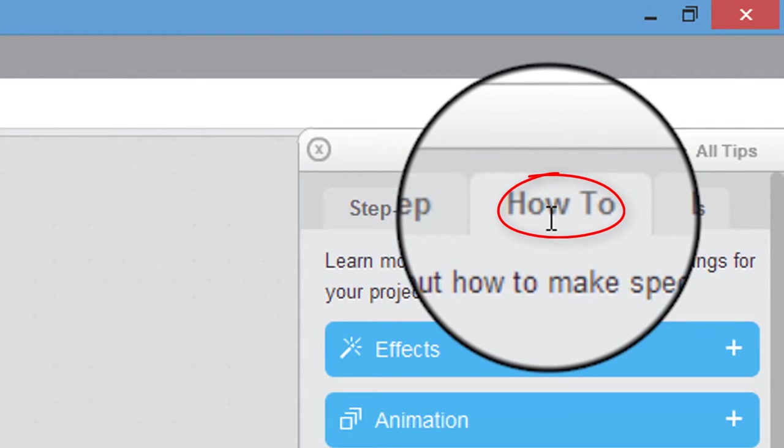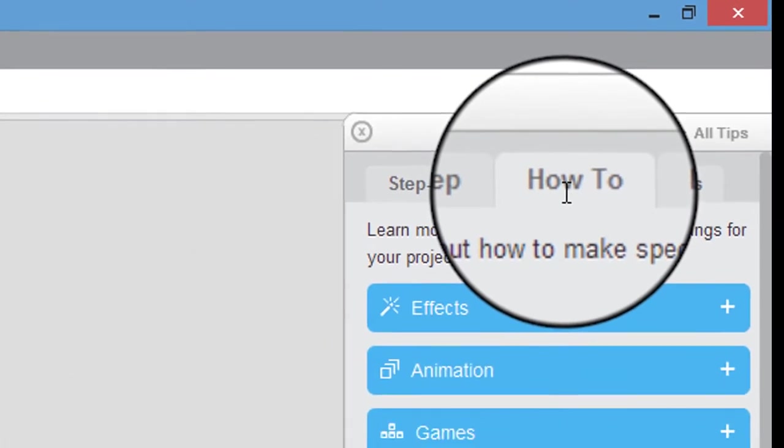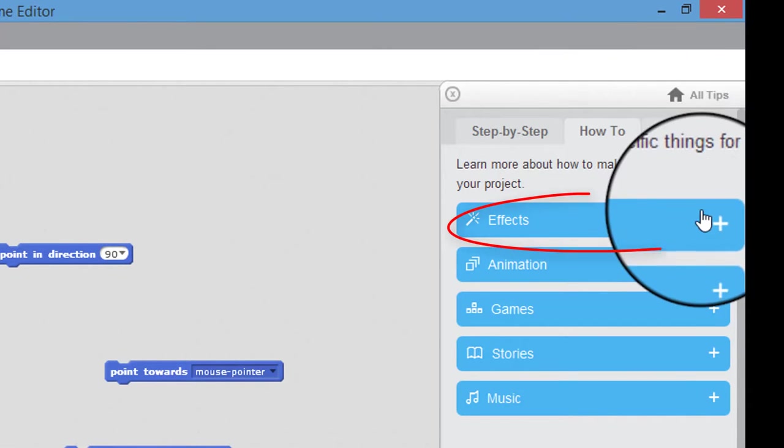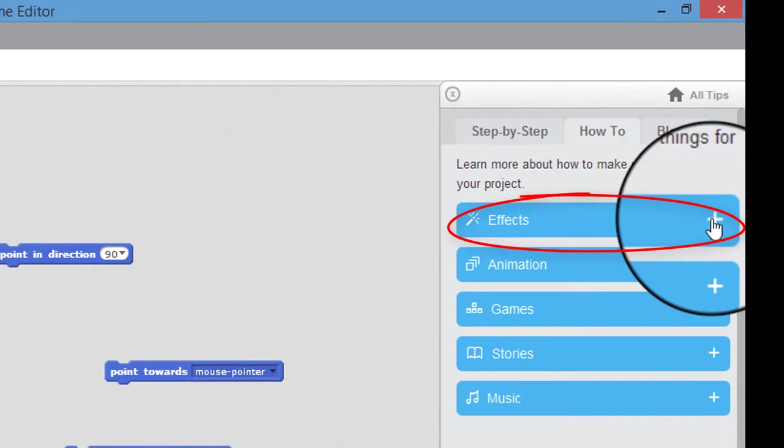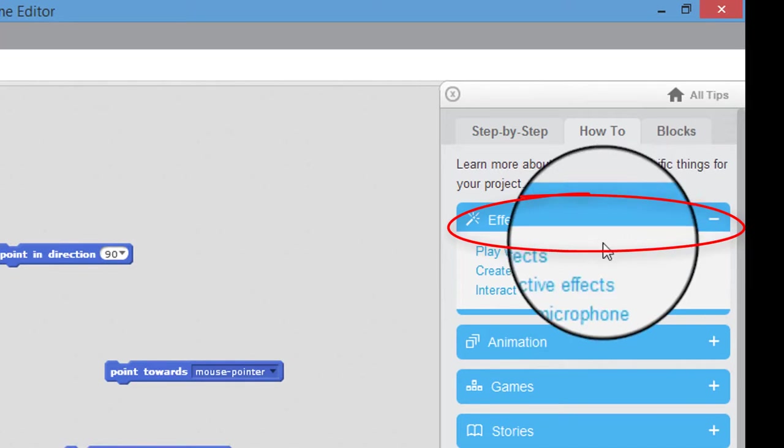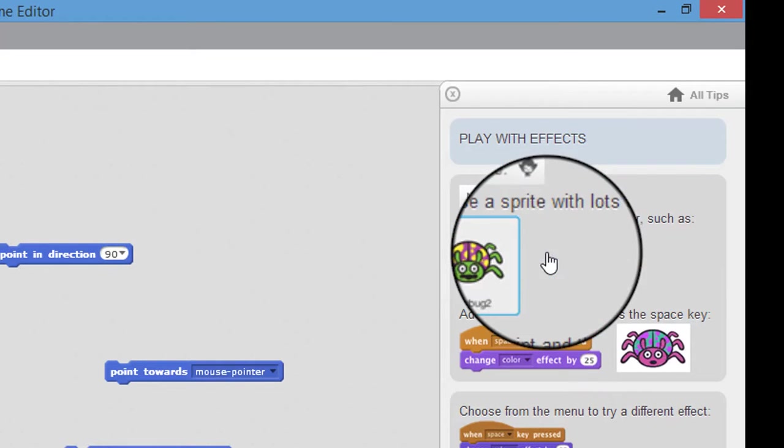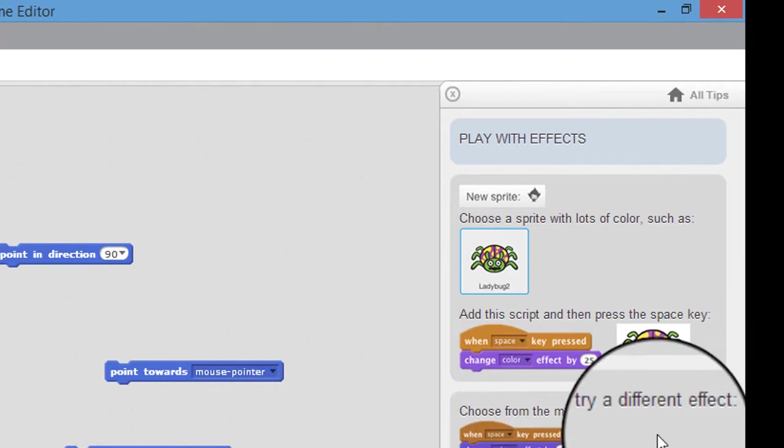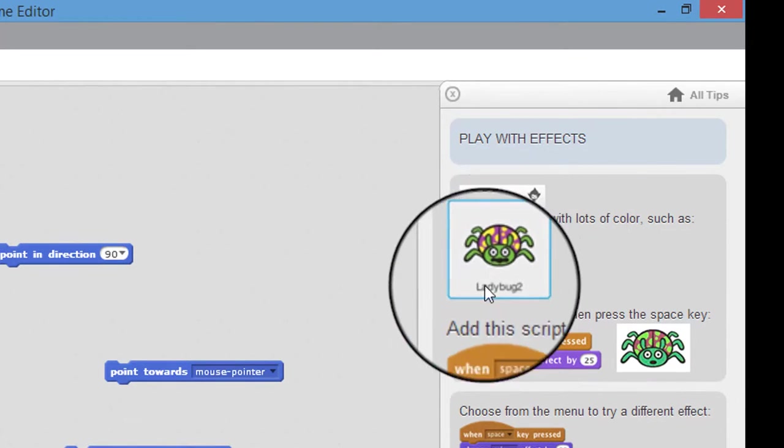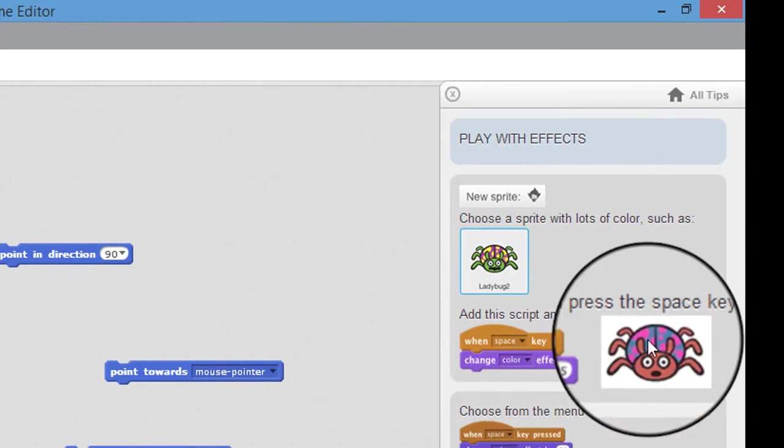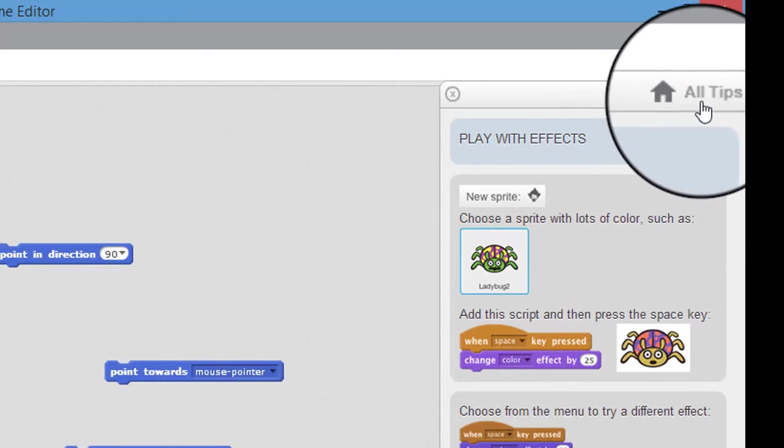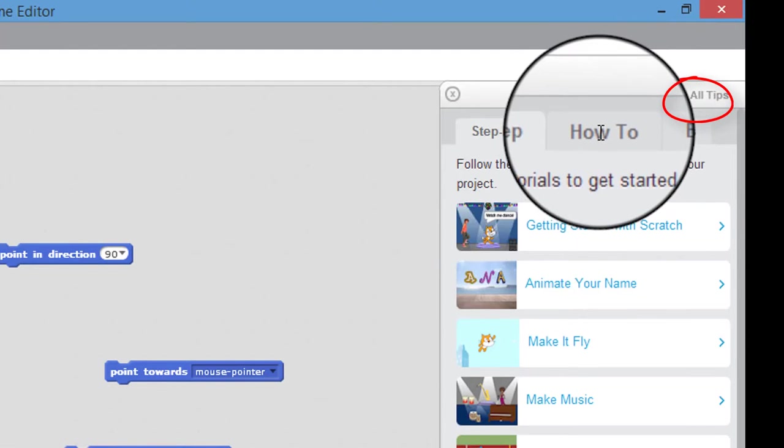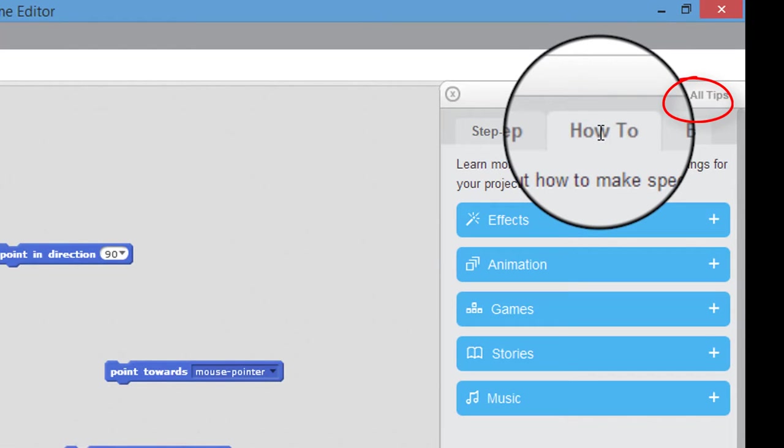After that you've got some how-to tips. And what that is based on is if I wanted to, say, make a sprite change colour and rotate between a particular colour, that would be in effects. So you can click on this and it will give you an example of some effects that you can work with. So that is based on certain things that you want to do or certain things that you want to happen. Effects, animations, games, stories and music.